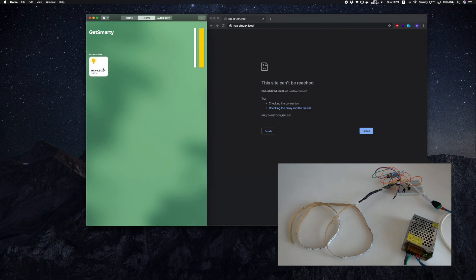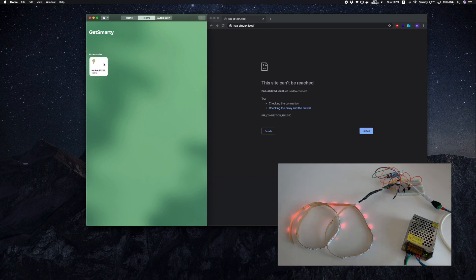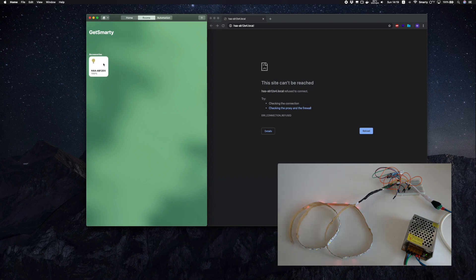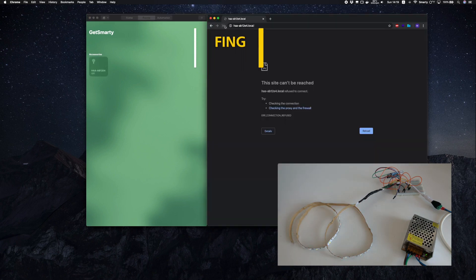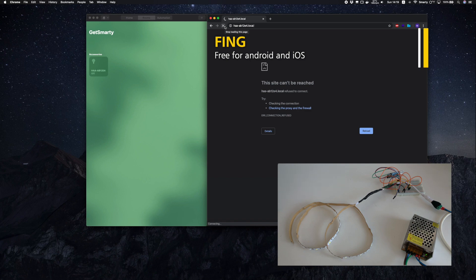If it doesn't load but your device still works in HomeKit, try getting it in setup mode again by turning it off and on eight times. If your device is unreachable in HomeKit and in the browser, then try to reach it via its IP, which you can find in your router settings or with an app like Fing via your smartphone.